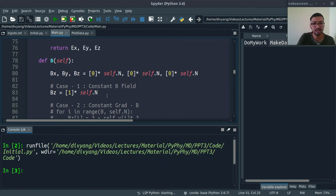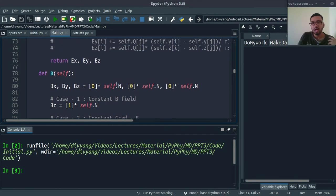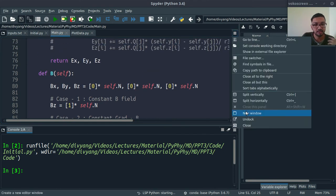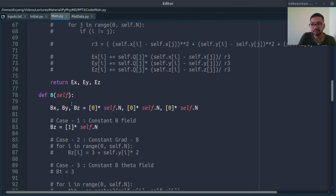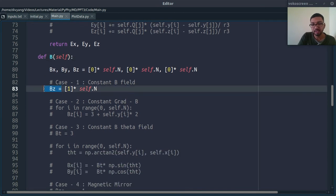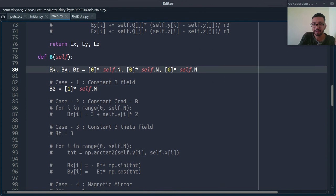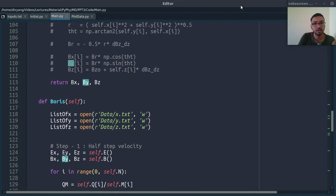This is the first example. The particle is initially at the origin, at (0, 0, 0), and it has only a V_x component. These are charge and mass — M equals 1 unit and Q equals 1 unit. Let's run this file and initialize our Boris algorithm. In this main.py file we have written our Boris algorithm. This is my magnetic fields function — the B_z component is 1 Tesla and the other B_x and B_y are zero.